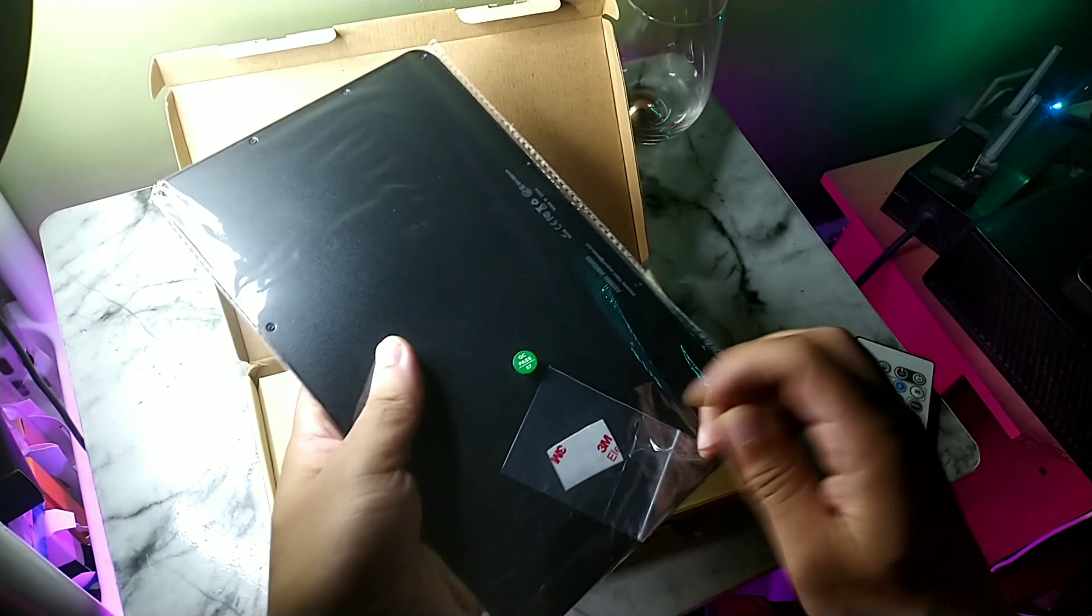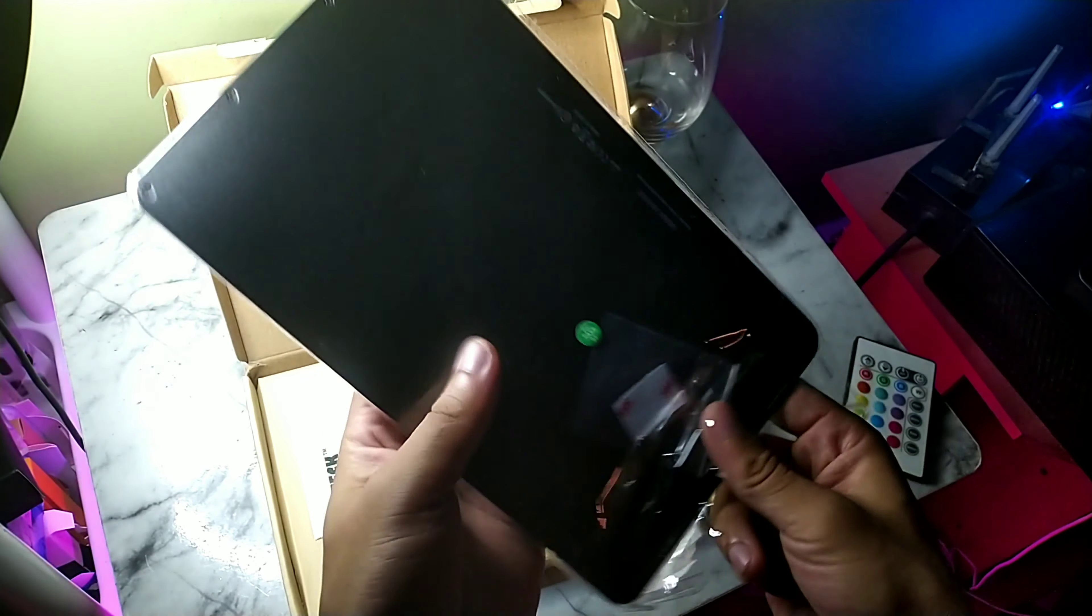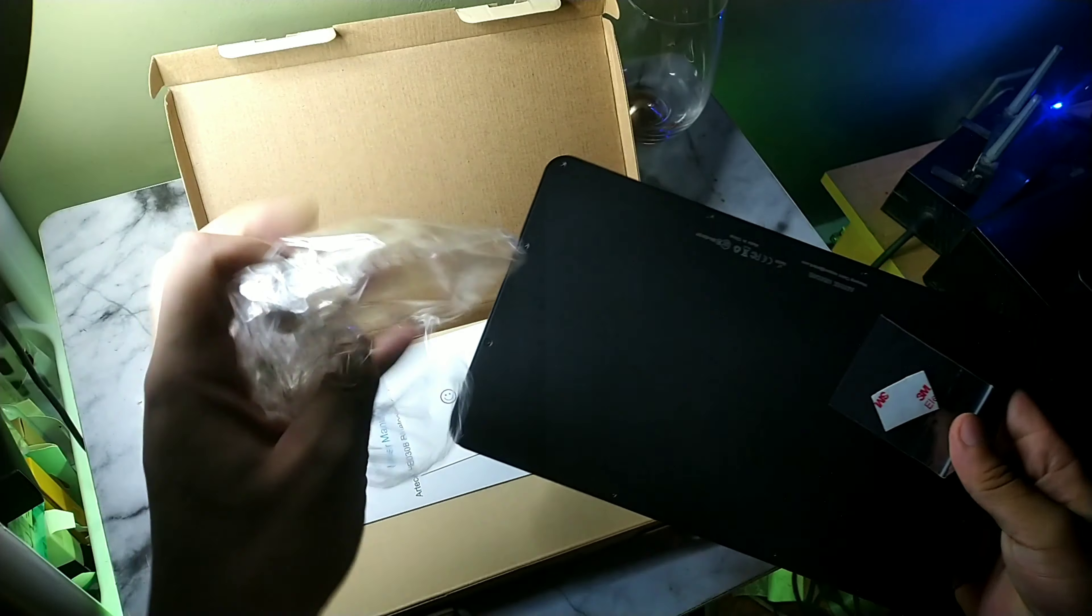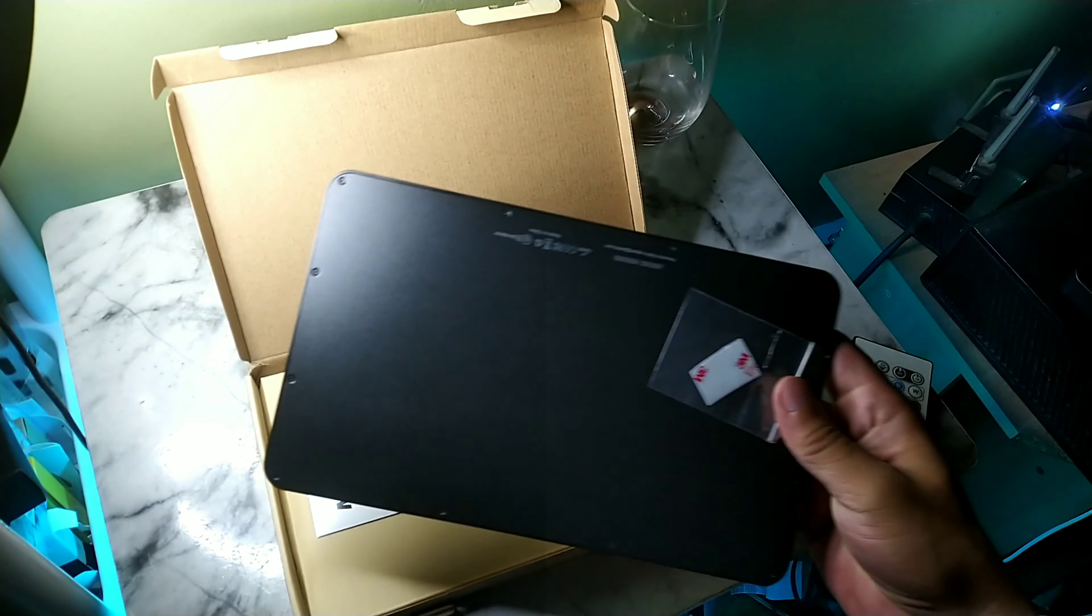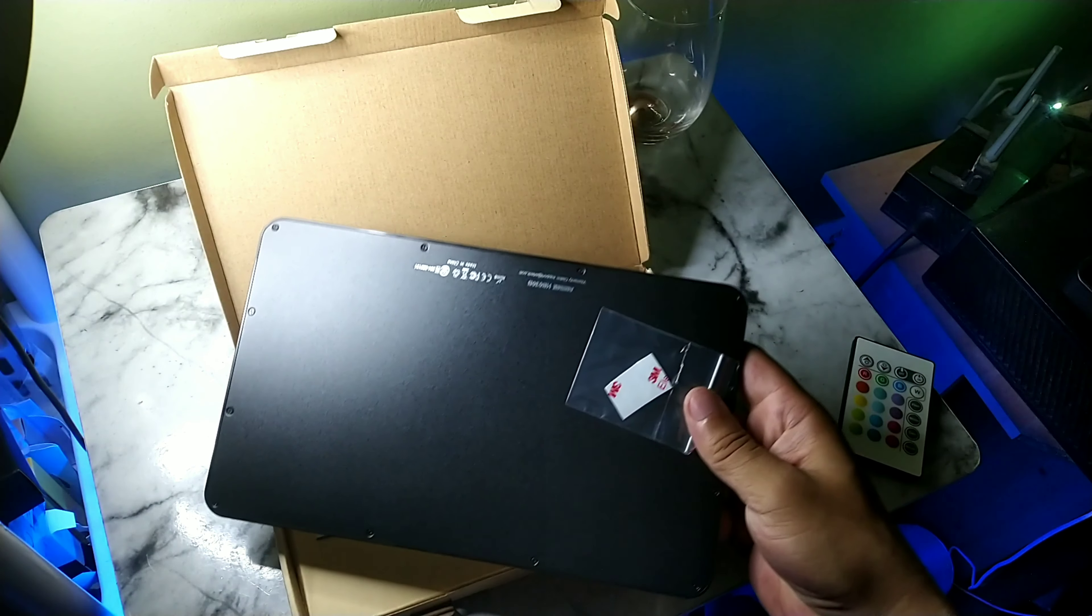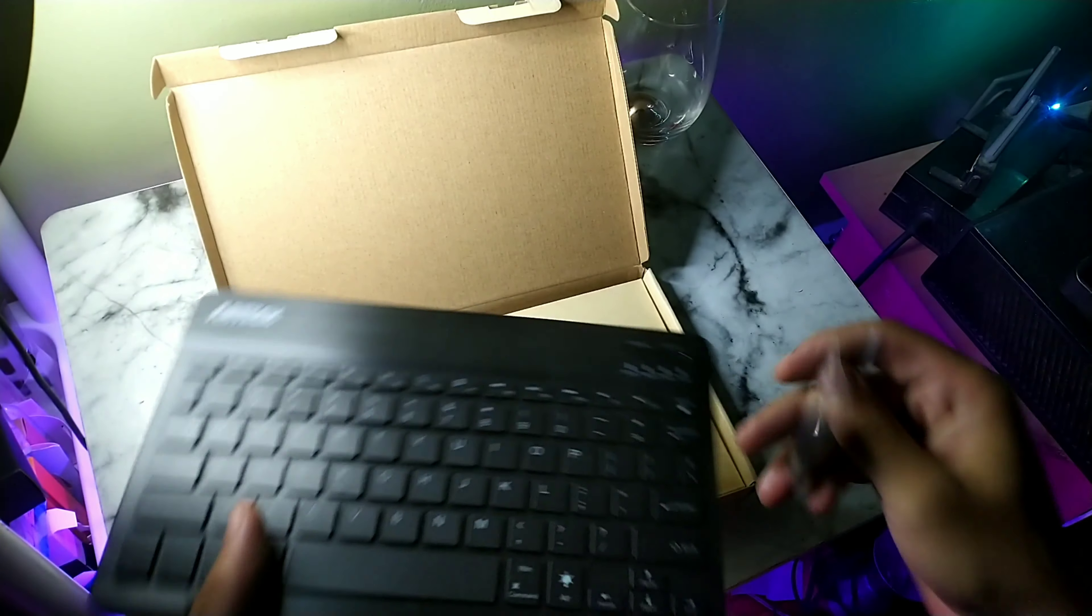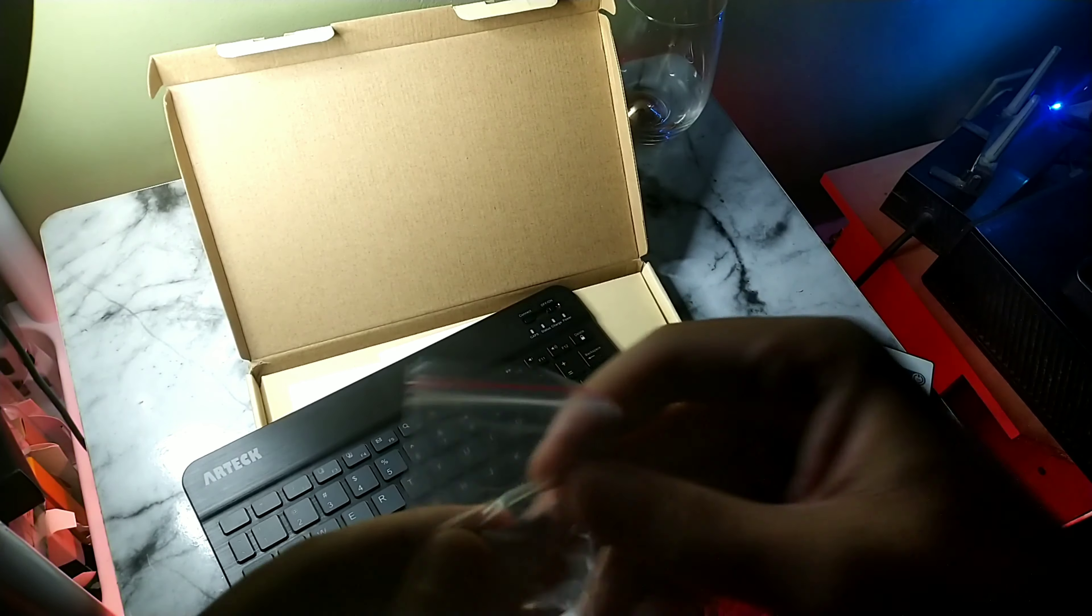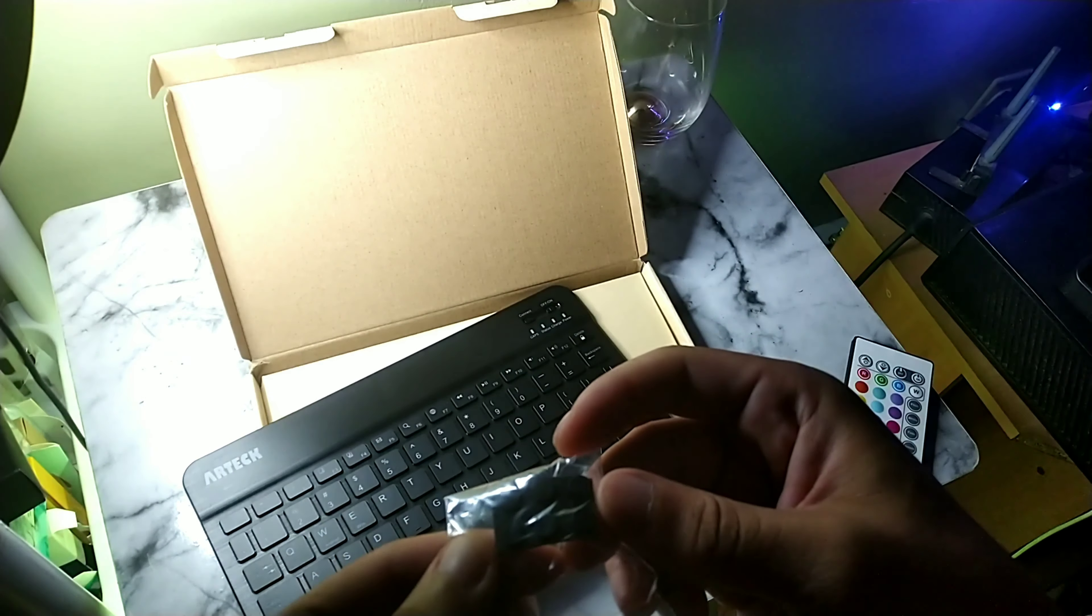It definitely had backlit keys which I definitely was looking forward to taking advantage of, especially in the nighttime when it's a little bit darker and you want to get some backlit keys so you can see what you're actually typing.